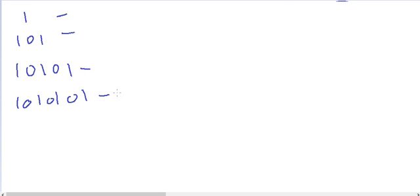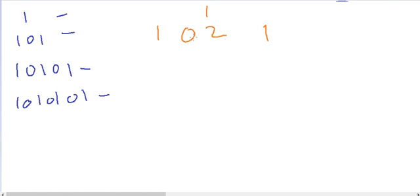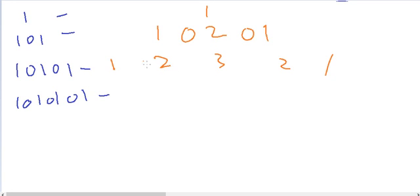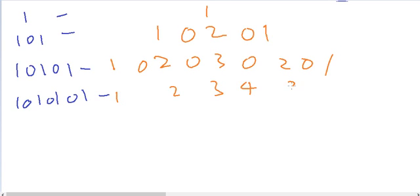For these numbers there is also a pattern. 1² = 1. For 101, since 11² = 121, we just insert two zeros to get 10201. For 1001 (from 111² = 12321), we insert zeros to get 1002001. For 10001 (from 1111² = 1234321), inserting zeros gives 100020001. So the square of 1, 0, 1, 0, 1, 0, 1 follows the same palindromic pattern with zeros inserted.